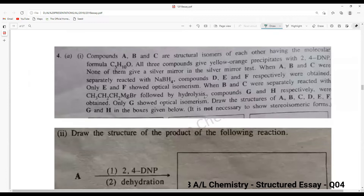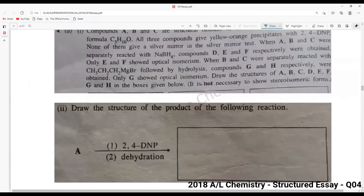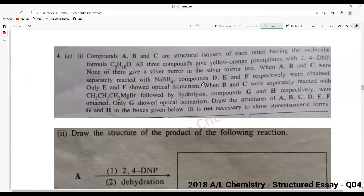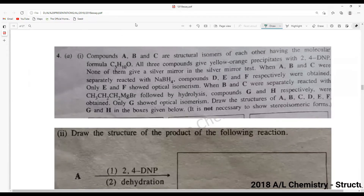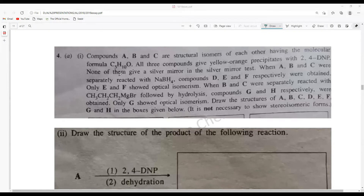We are moving on to the organic chemistry part. Compounds A, B, and C are structural isomers of each other having the molecular formula C5H10O. This could be an alcohol, since there is only one oxygen, or could be an aldehyde, a ketone, or even an ether — we will check.